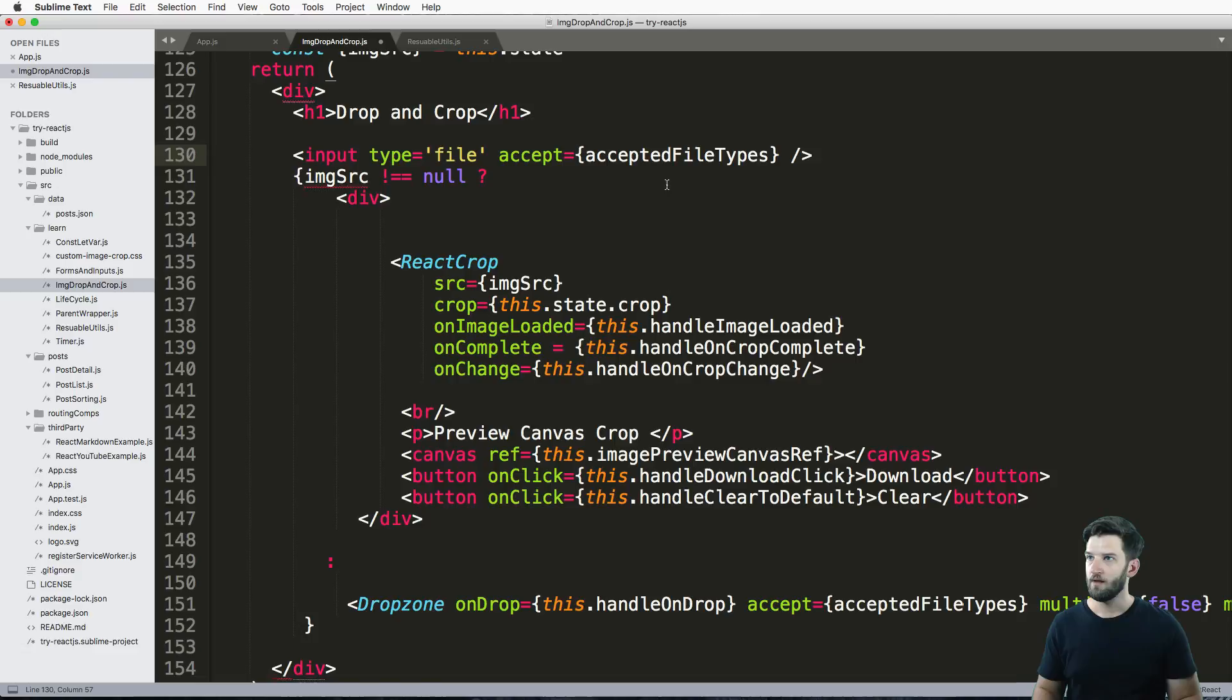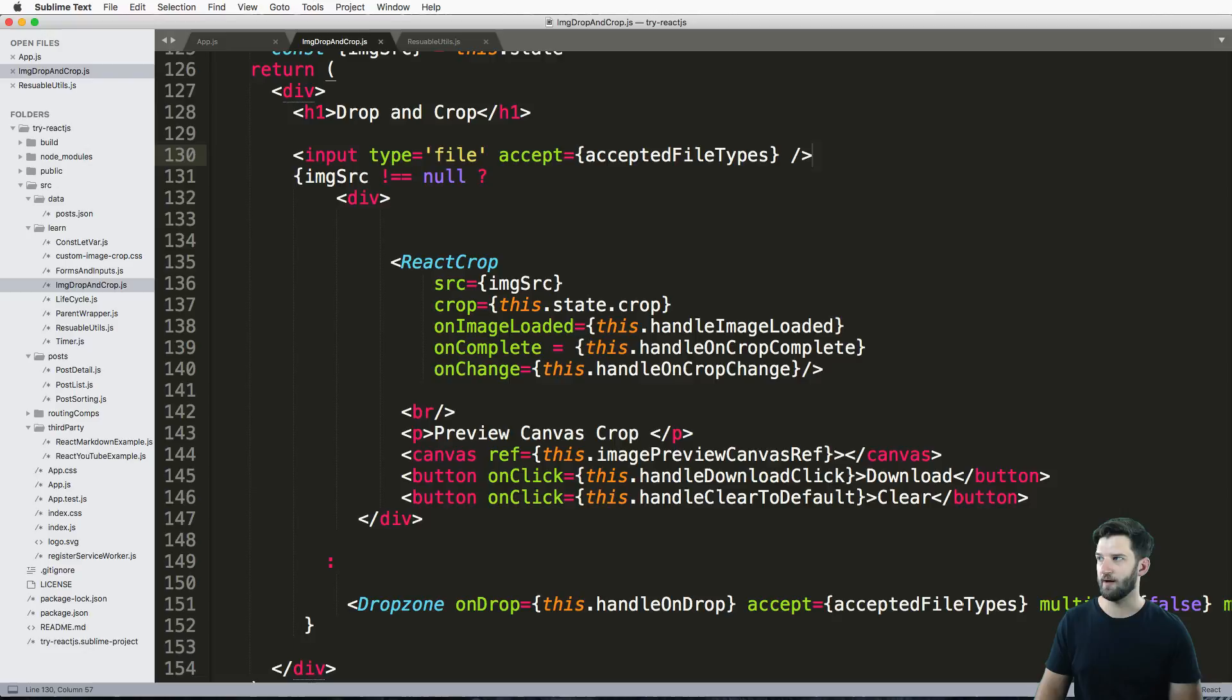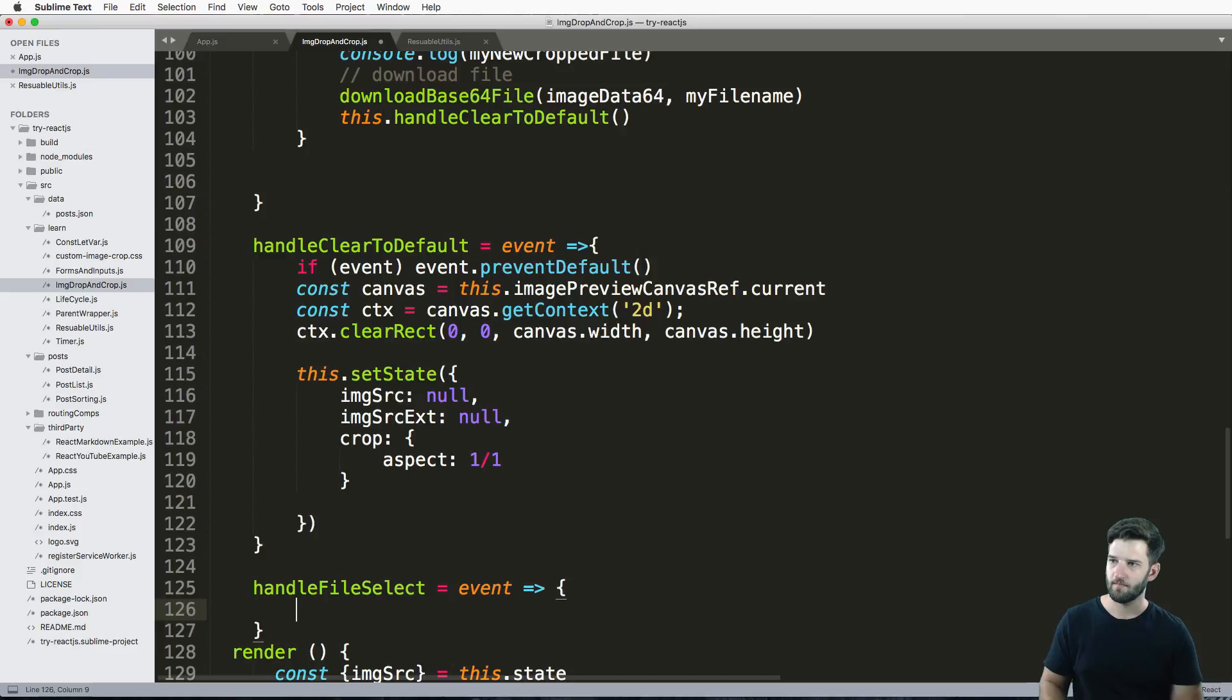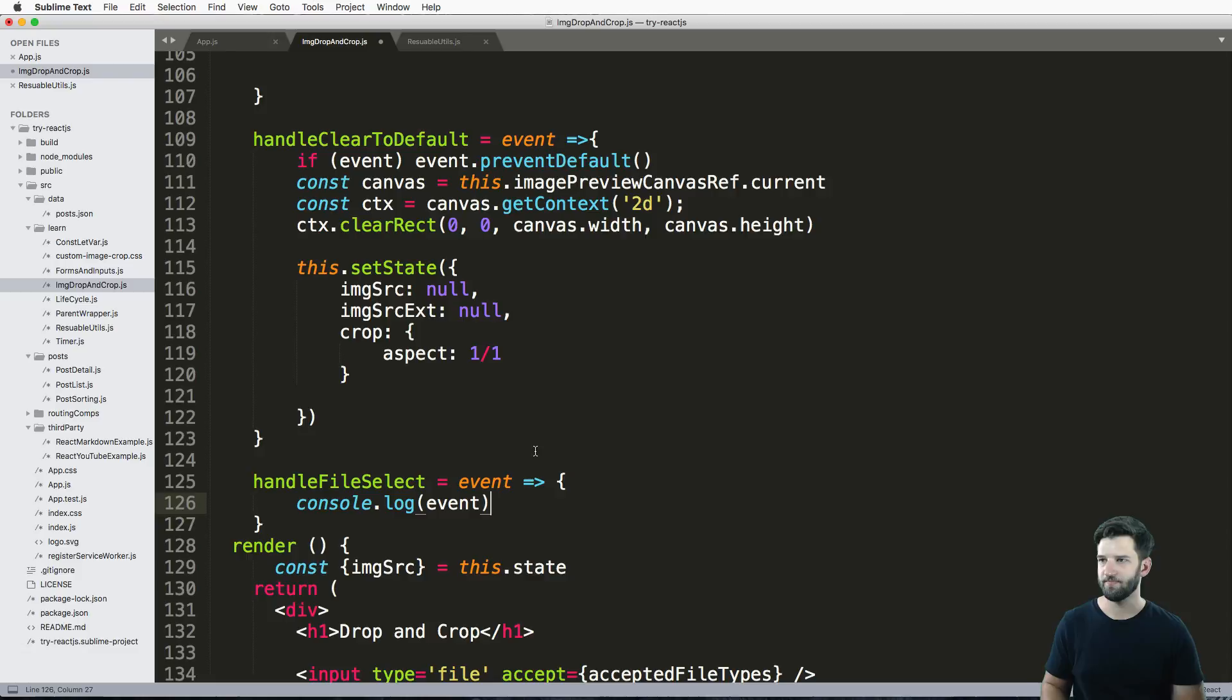So I now have my file of accepted type, and then what I also want to do is have it where if my file actually changes, I want to run a method. So I'm going to go ahead and say handleFileSelect, and that takes in the event, and in here we will say let's just console log the event at first.